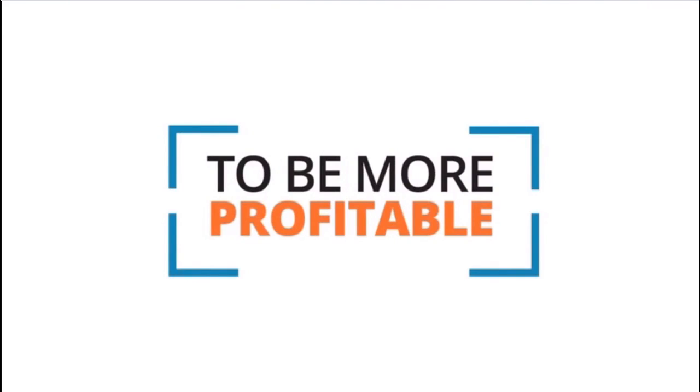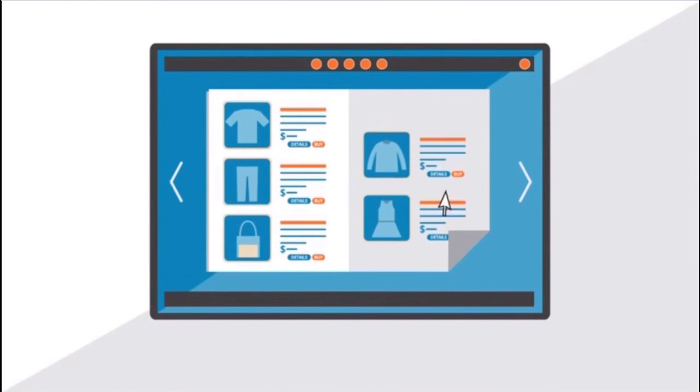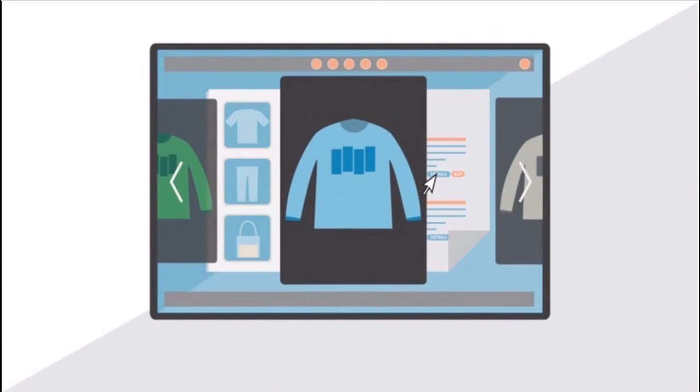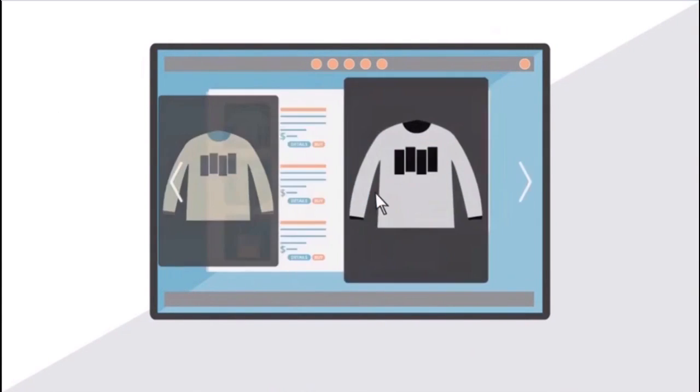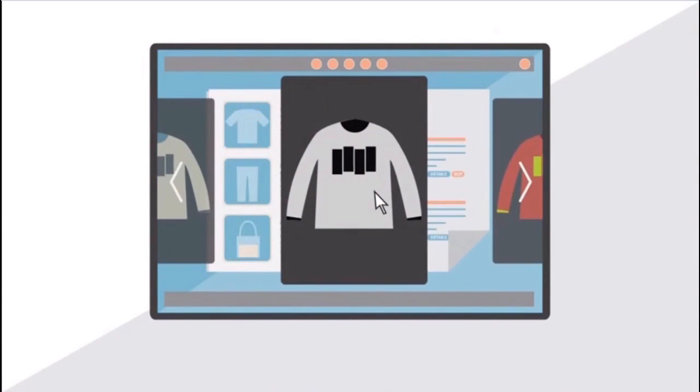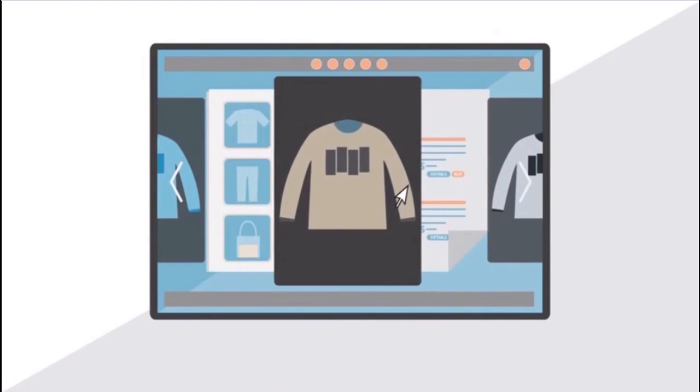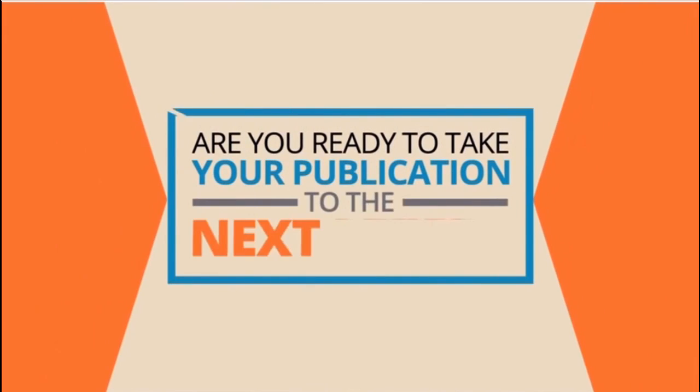Enhance your catalogues and brochures with unique shopping experiences that enable your customers to explore your products or service in vivid detail and motivate them to buy. Are you ready to take your online publications to the next level?